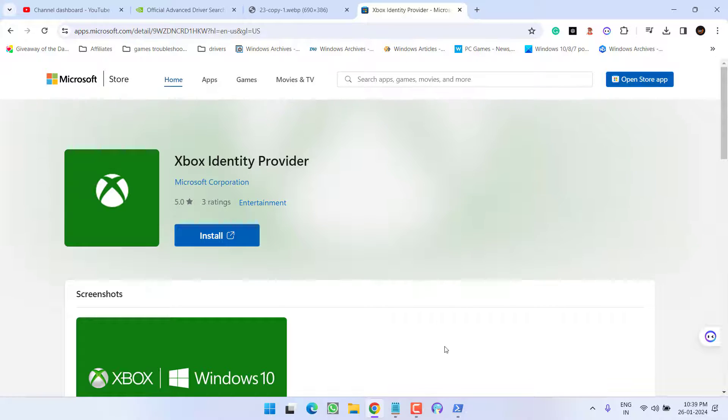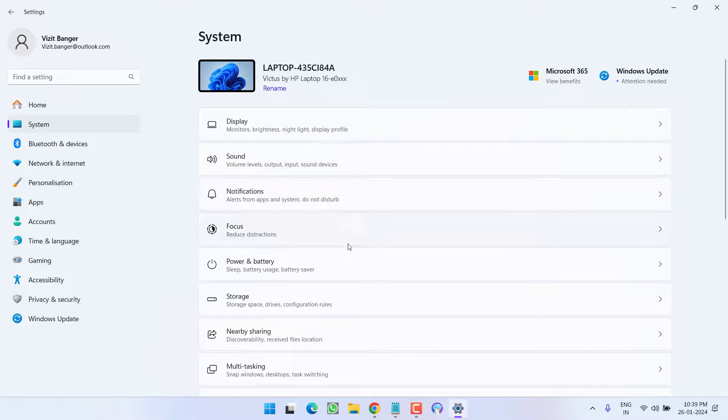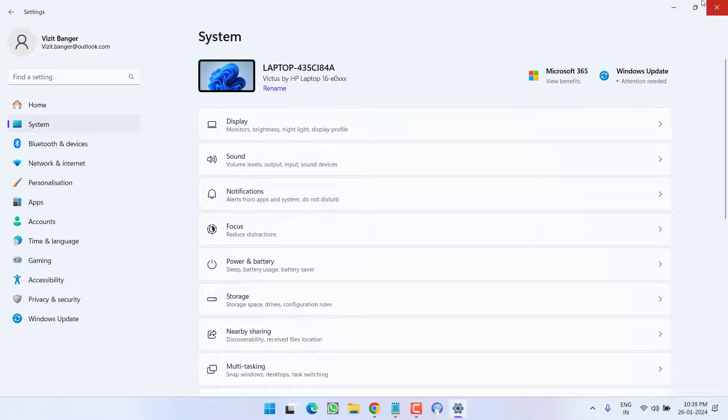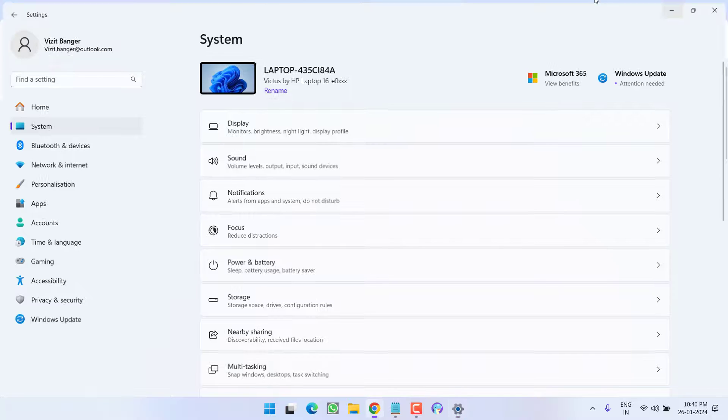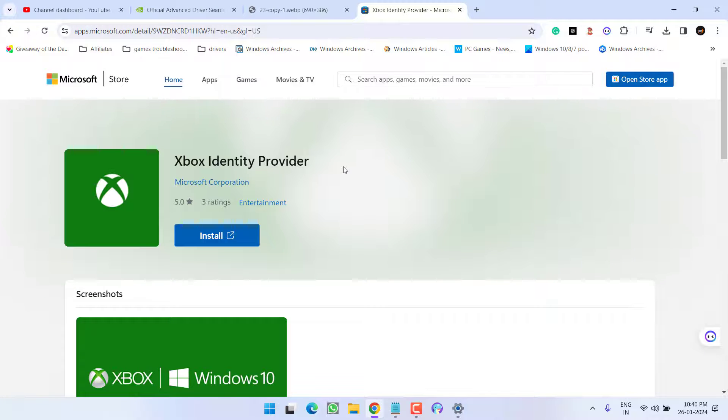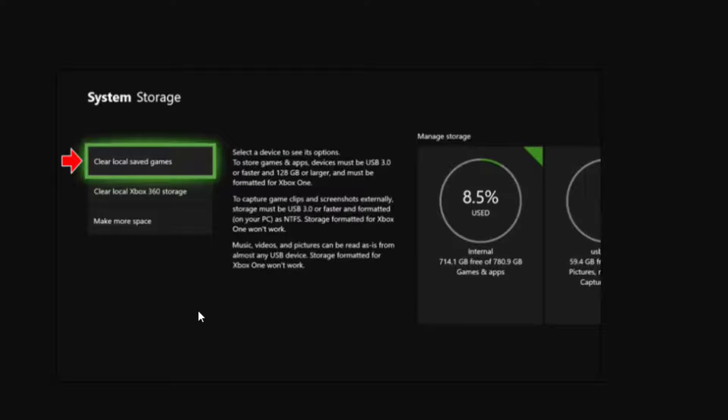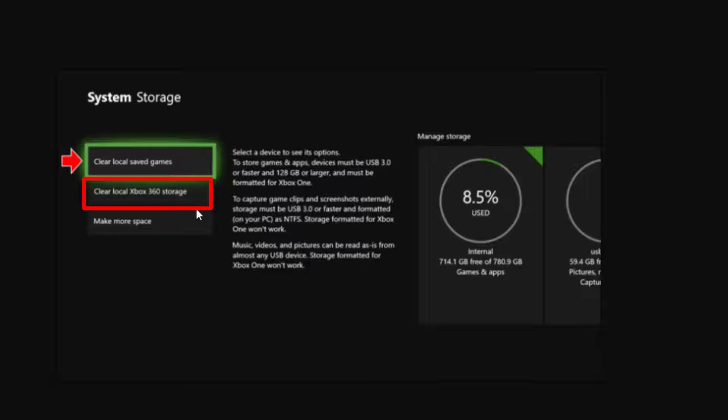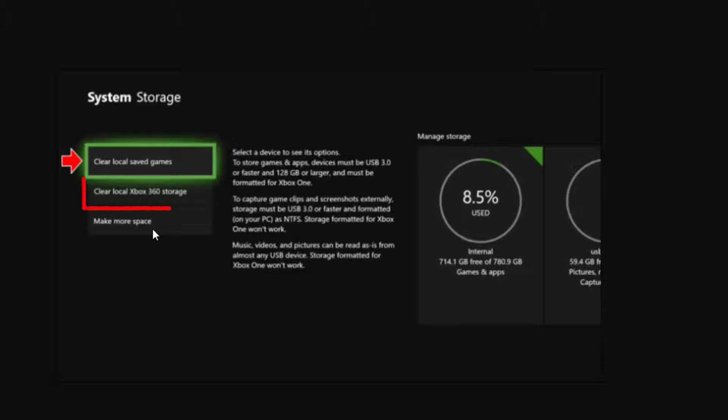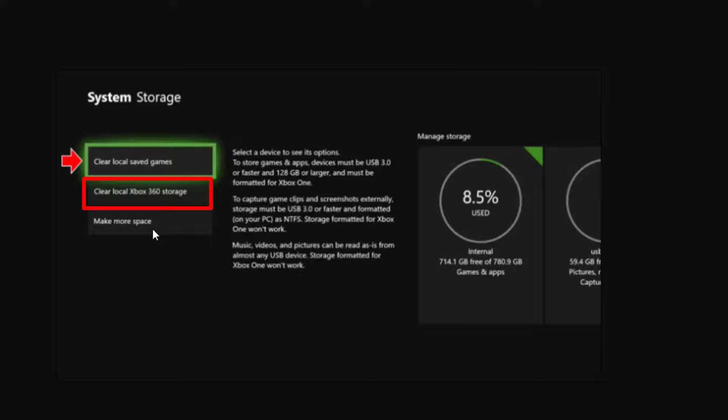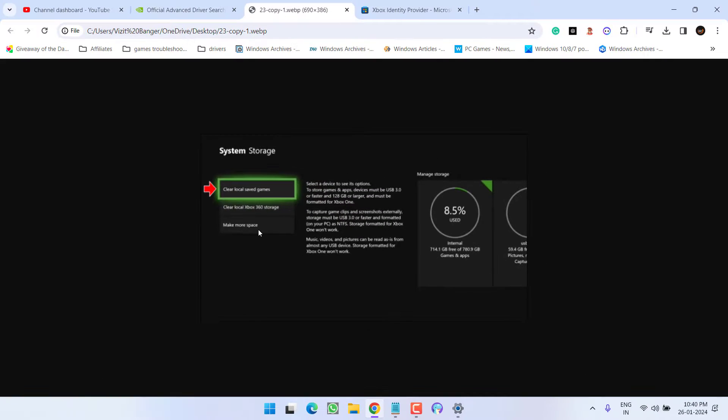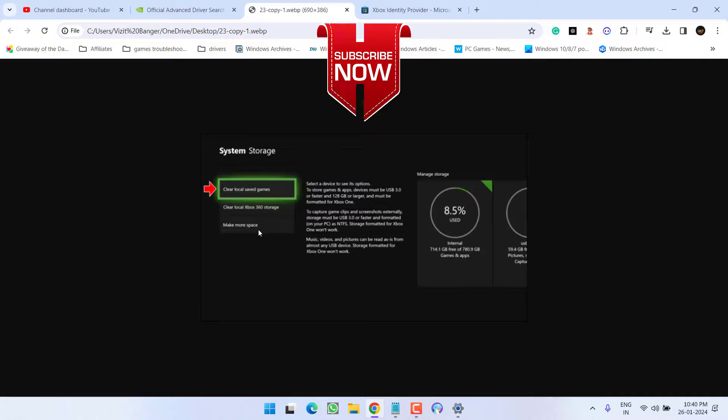Here's another tip: head to the Settings menu of your Xbox, choose System, then select Storage Devices. Find the option 'Clear local Xbox 360 storage' and select it. Clear the storage, then restart your system and relaunch the game to fix the black screen issue.